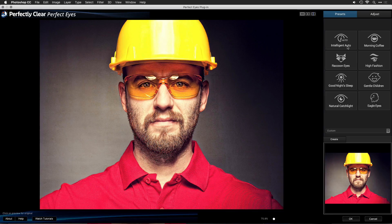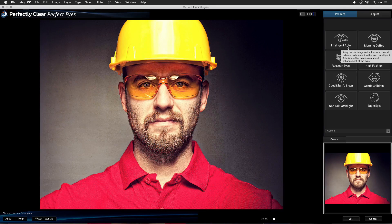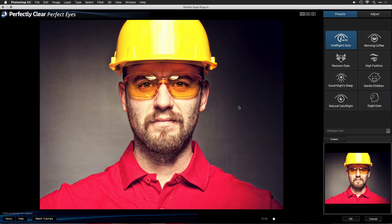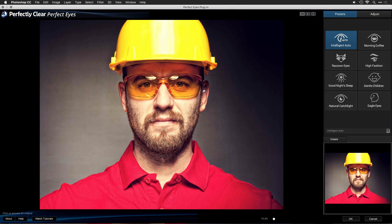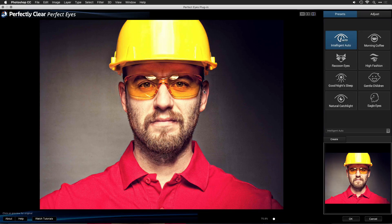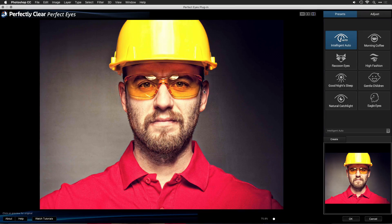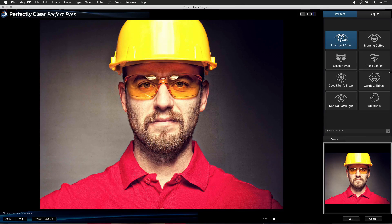You'll find eight different intelligent presets. The first one, Intelligent Auto, is just a nice quick enhancement. You'll see by clicking on the before and after how it sharpens and brings out some of the details in the eyes.